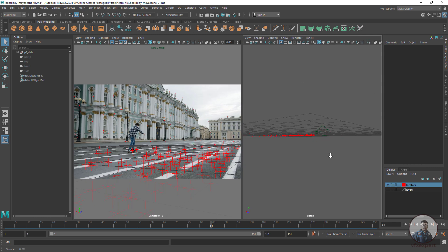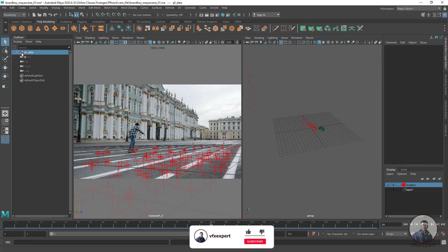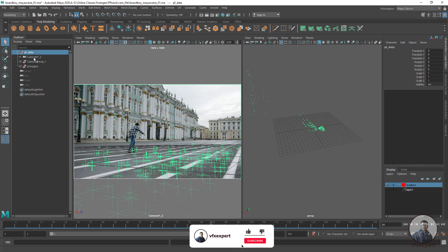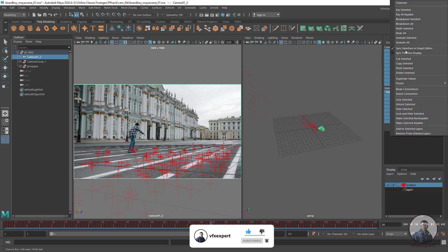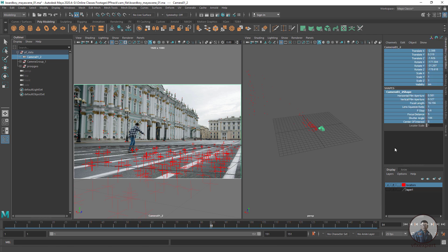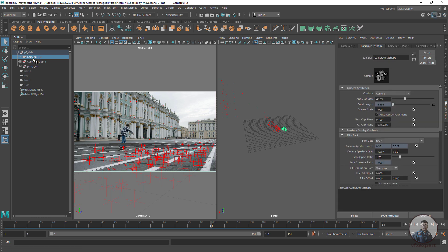If you want, you can also adjust the Near and Far Clip values. Select the camera, open the Attribute Editor, select the camera again, and adjust the clipping values — for example, set Far Clip to 30.